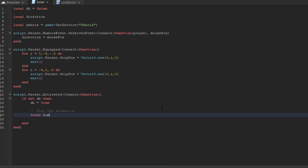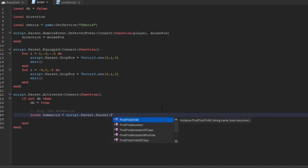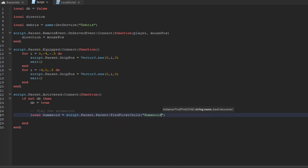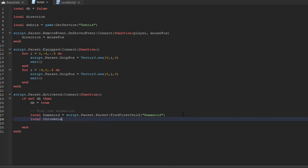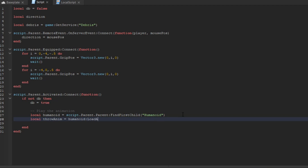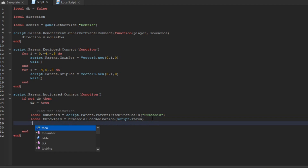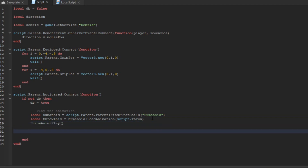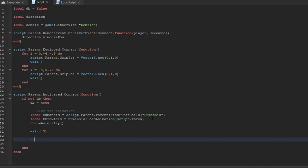Now we play the animation. We say local humanoid = script.Parent.Parent:FindFirstChild('Humanoid'), then local throwAnim = humanoid:LoadAnimation(script.throw). Call throwAnim:Play(), wait about half a second, then create the ball to be thrown.